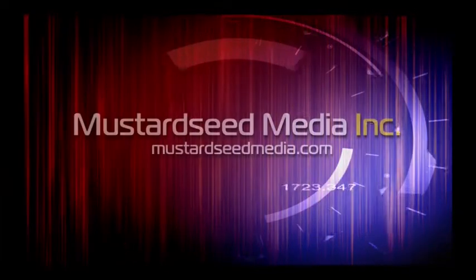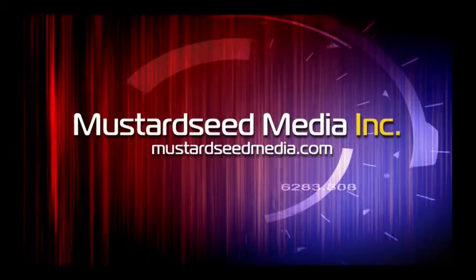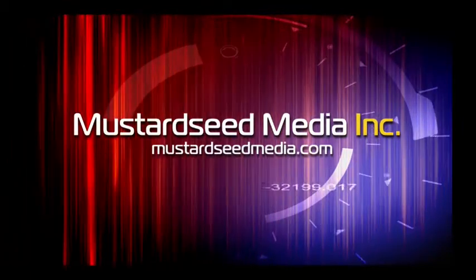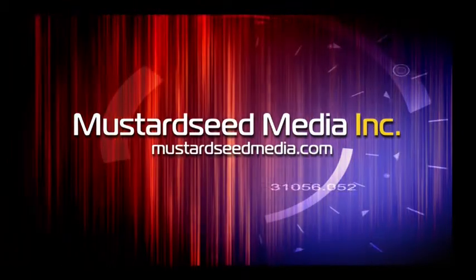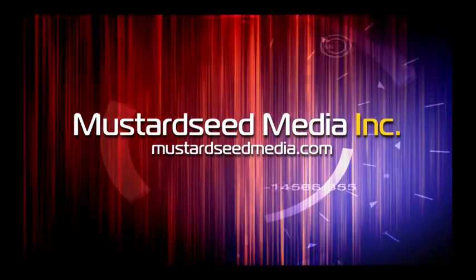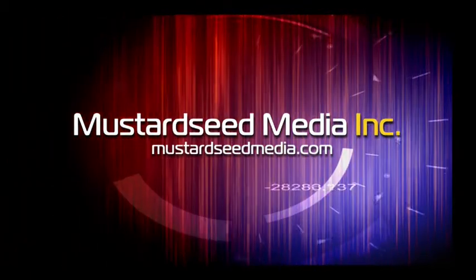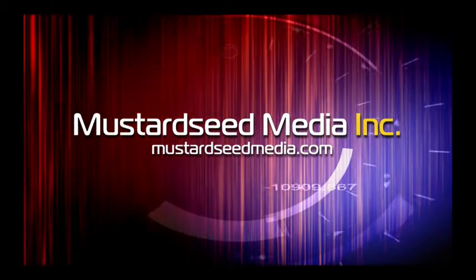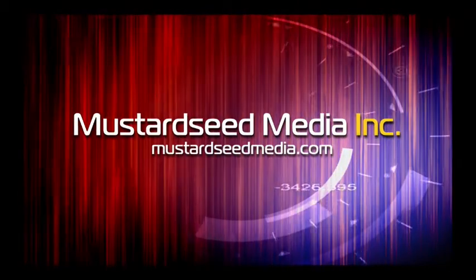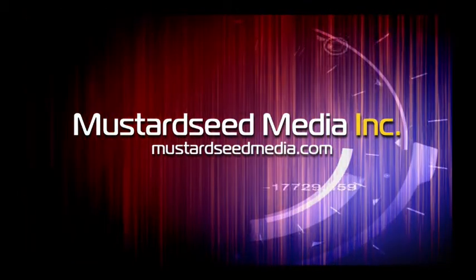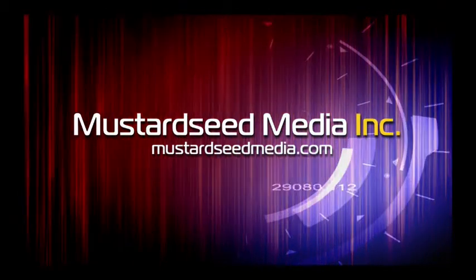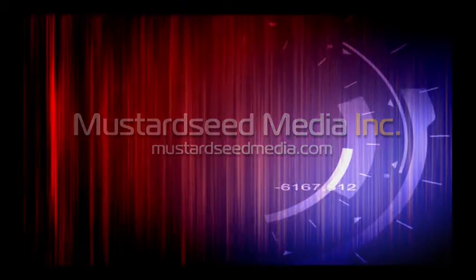The Mustard Seed Media video podcast is sponsored and created by Mustard Seed Media Inc., creating and developing media and web for tomorrow's Christian ministries, on the web at mustardseedmedia.com.